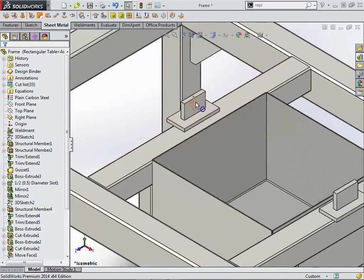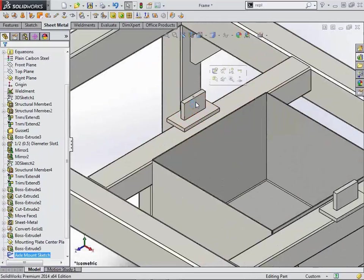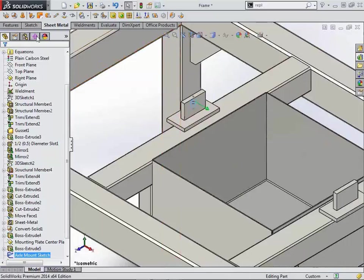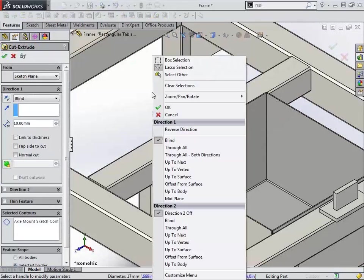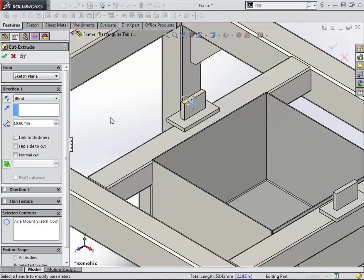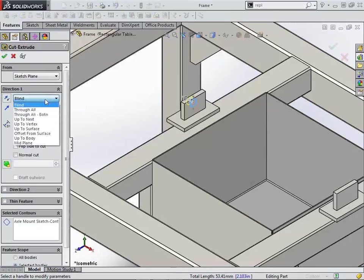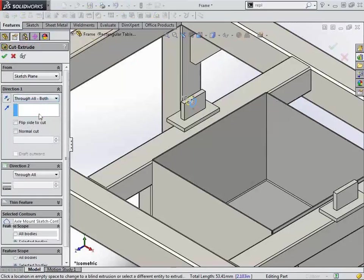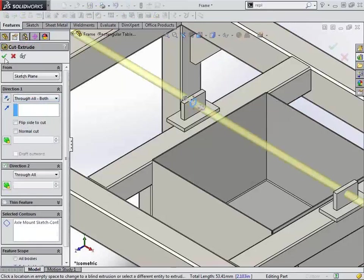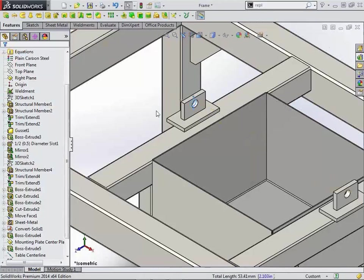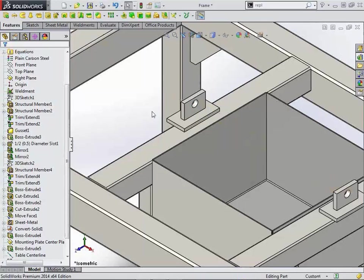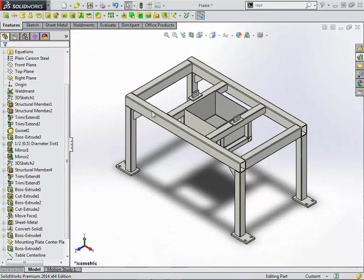Next one is one that I am certainly happy with myself. If you sketch something and you end up needing to cut it through in both directions, underneath the standard right-click menu, you now have through all in both directions, as well as underneath direction one in the property manager for any cut, through all in both directions is an in-condition option, therefore eliminating the need to actually turn on the two directions and specify through all again.